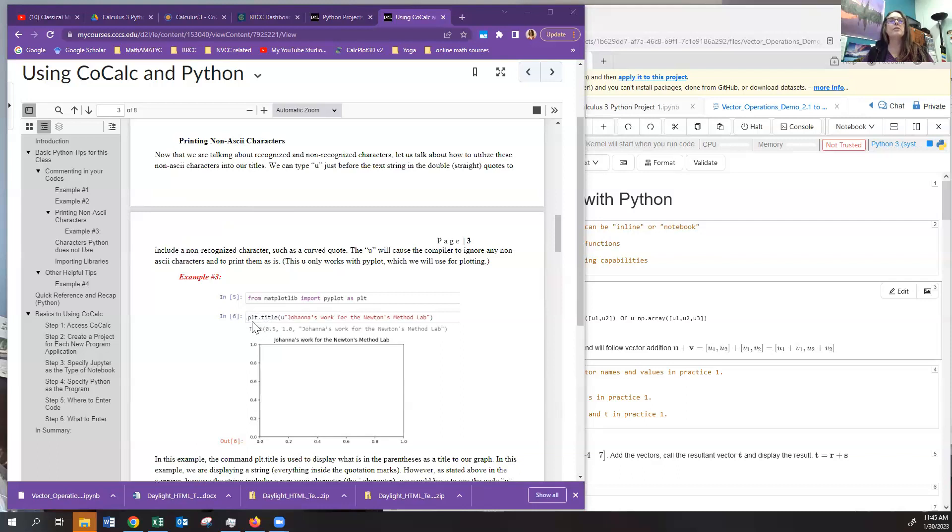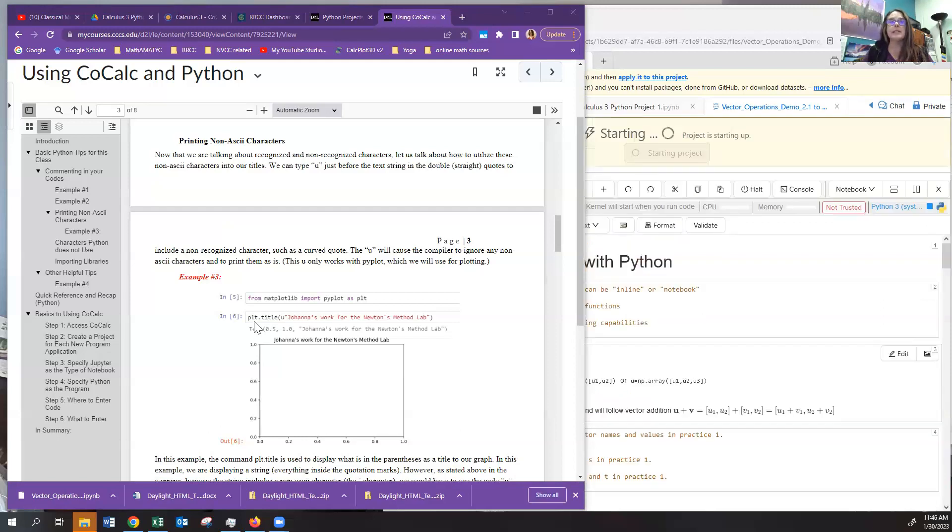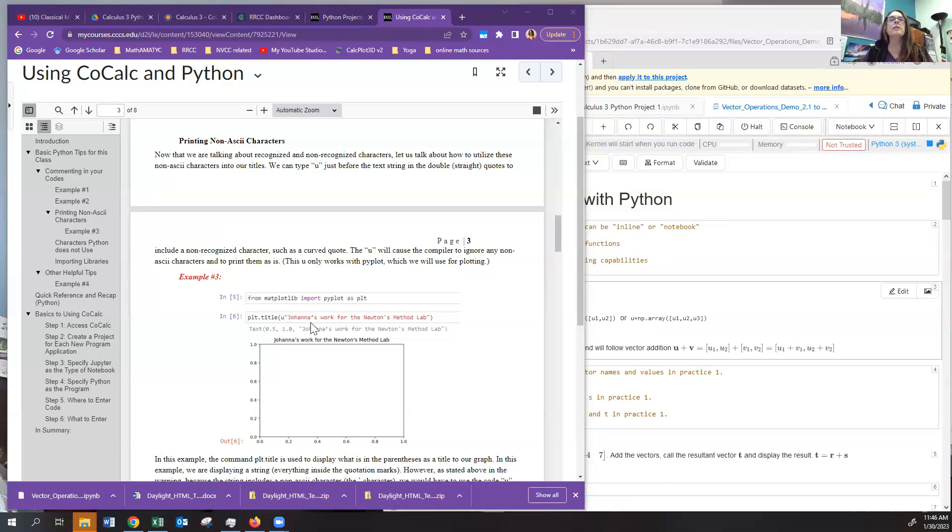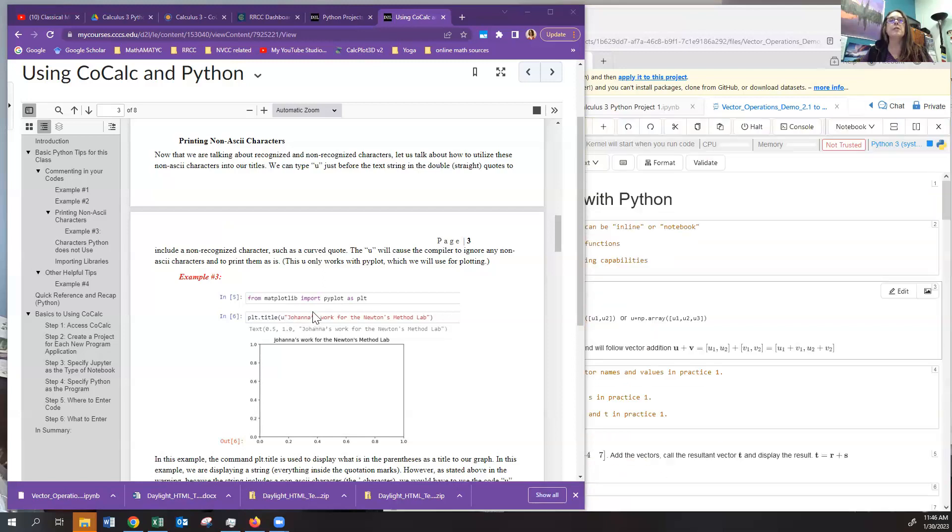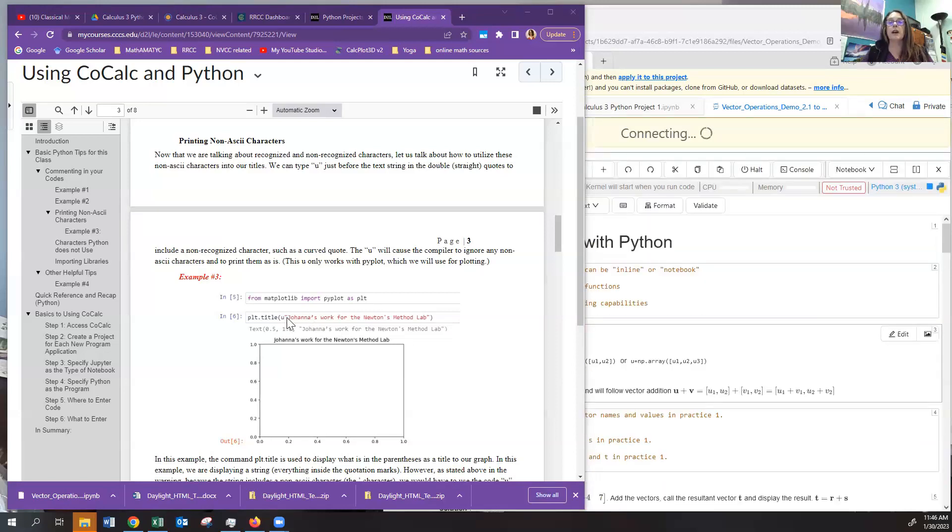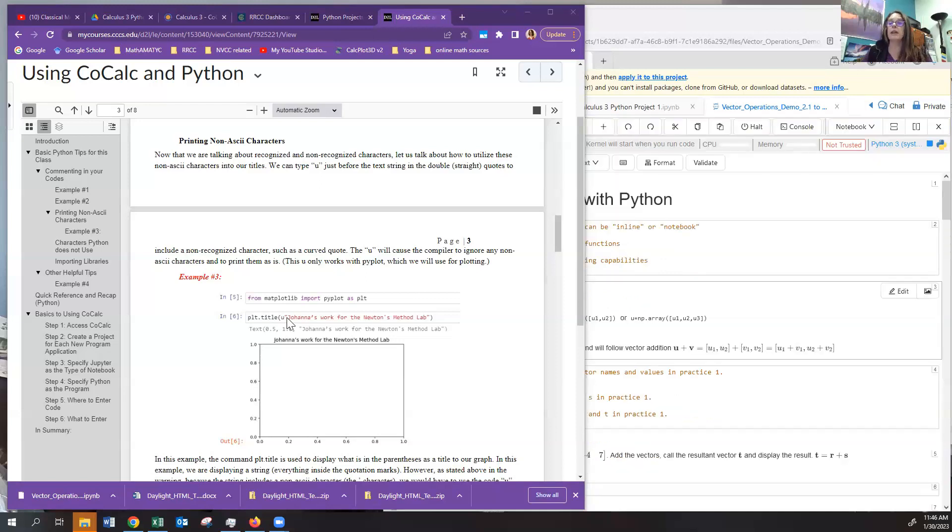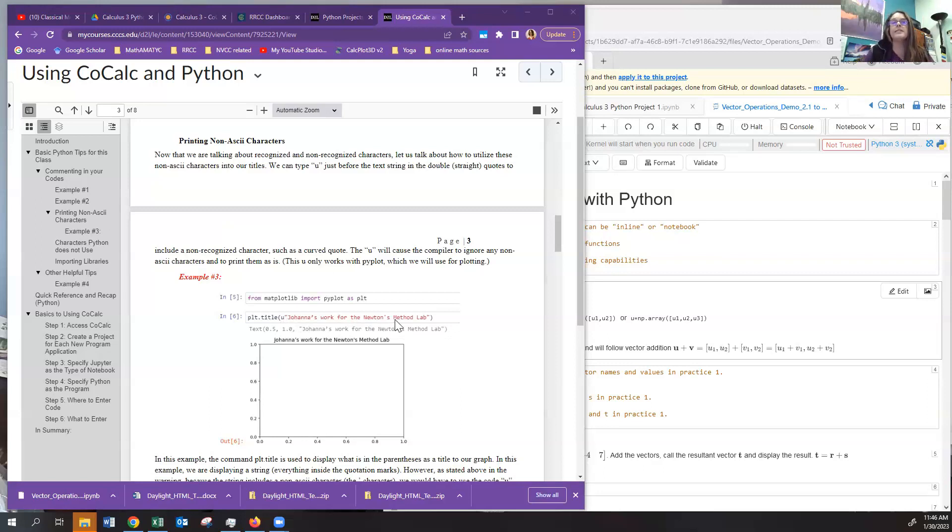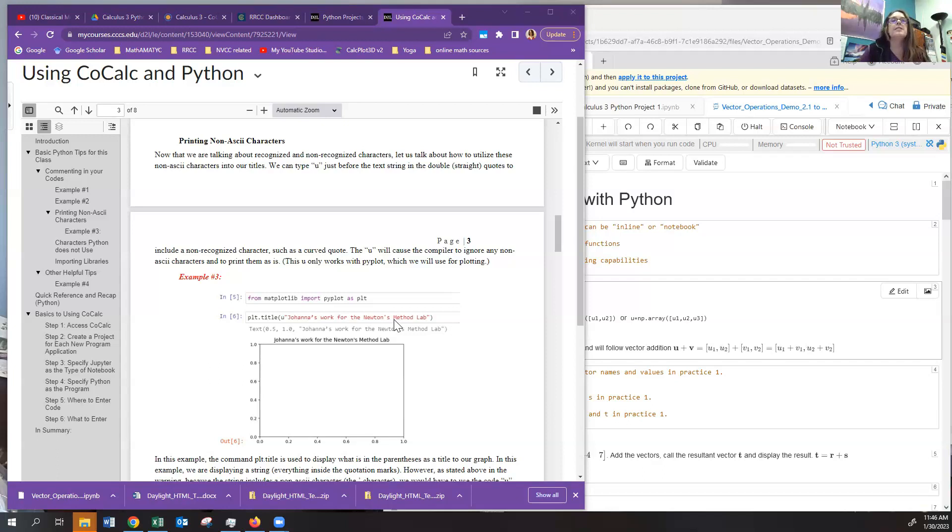So we'll talk about what that means in just a second. But right here, you'll see it says, PLT.title. PLT is shorthand for plot. So it's going to plot the title. And I want to leave this apostrophe right here as a curved one. So I type a U at the beginning, and then I'm going to type a quote mark, and these have to be straight. And then the U tells it to ignore any non-ASCII character inside of what's between the two quote marks, and print it just as it appears.